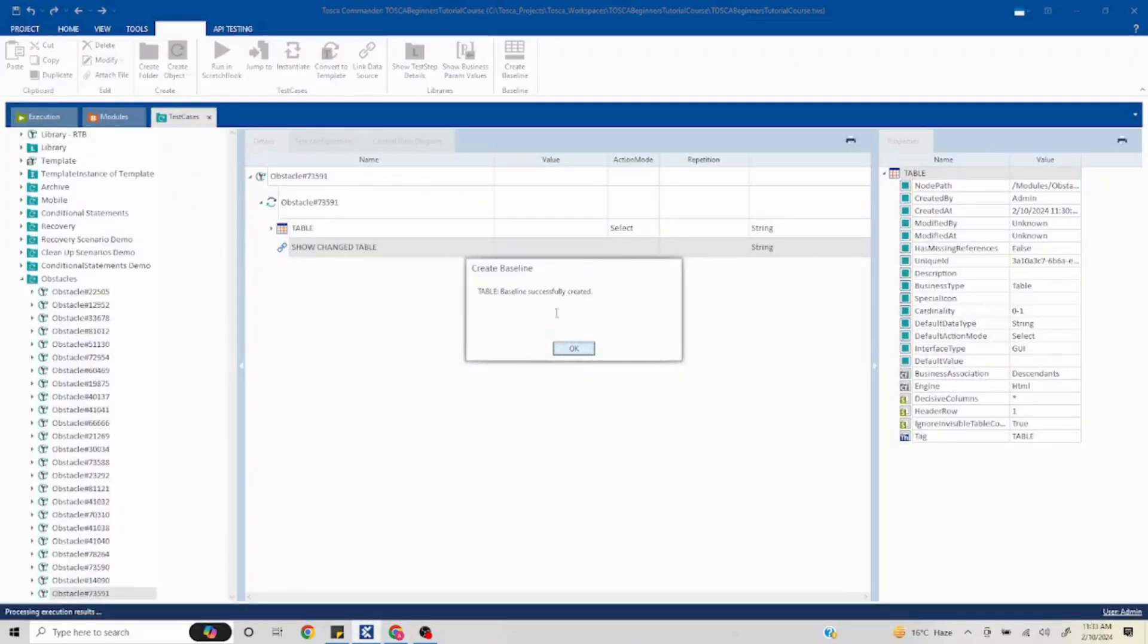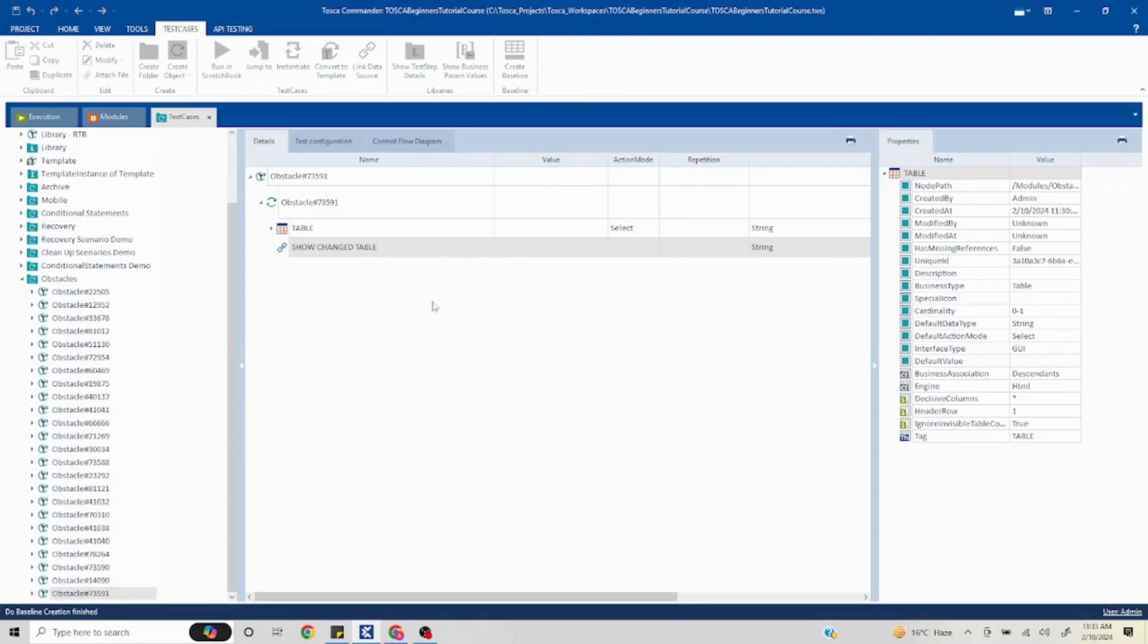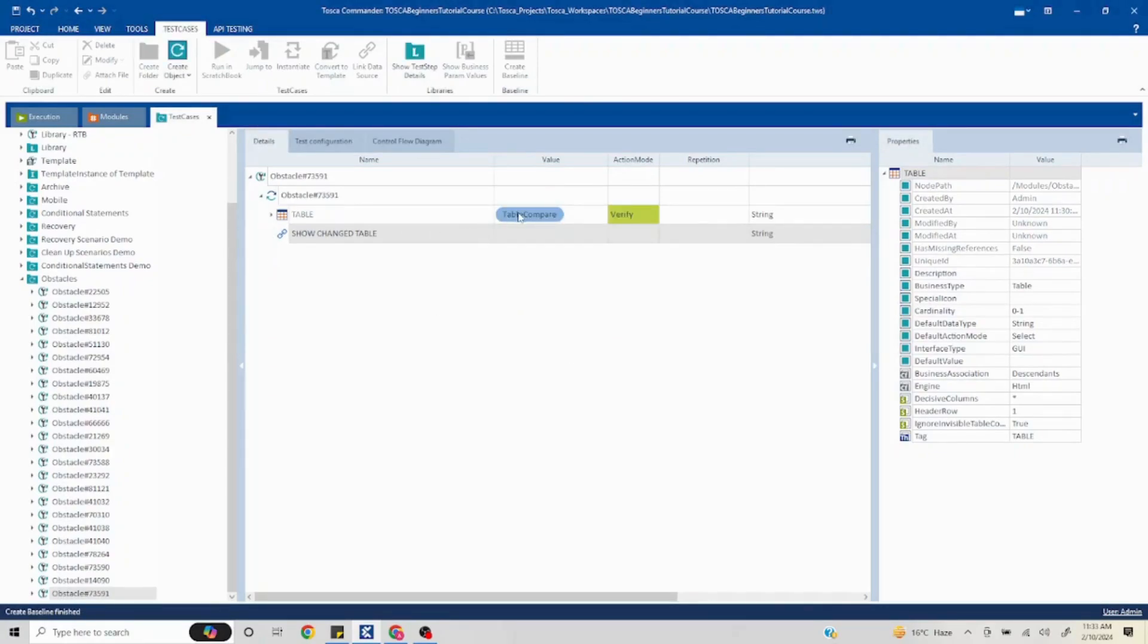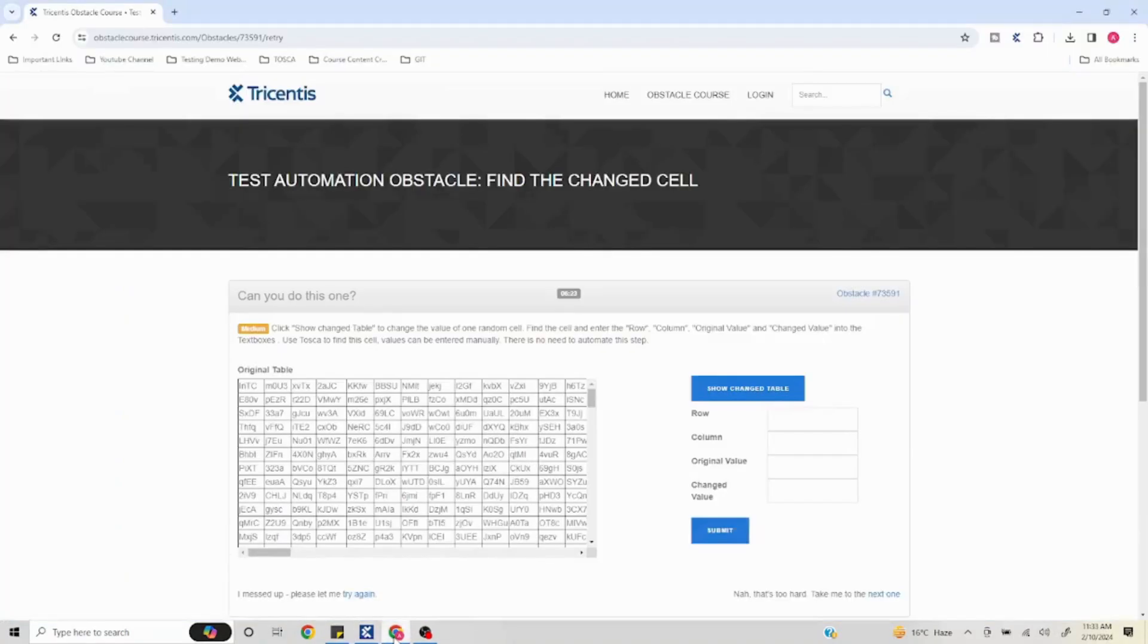Okay, our baseline is completed. If I go here you will see 'baseline successfully created'. If I click on OK you will see this table compare being auto-populated and it comes as verify.